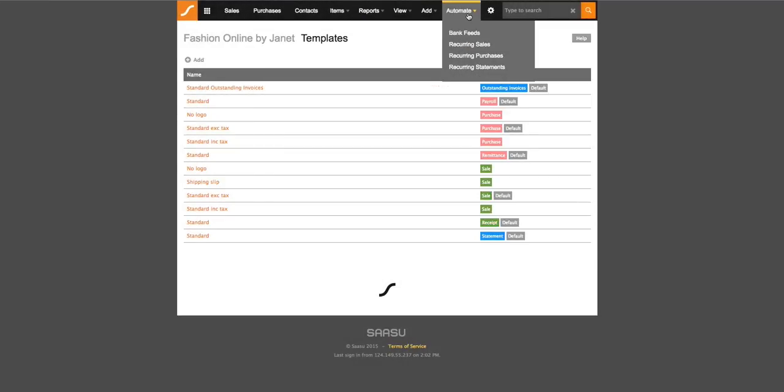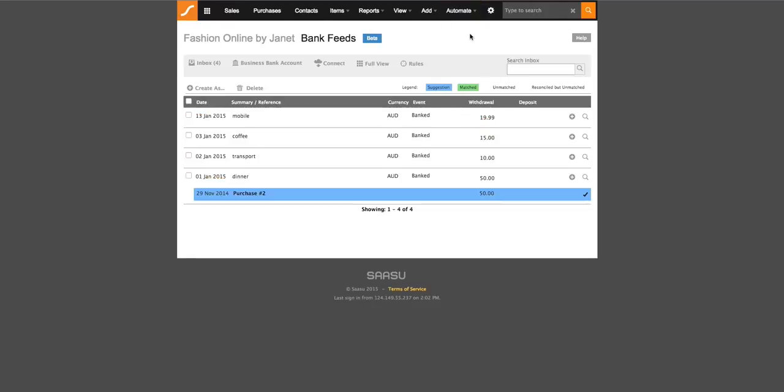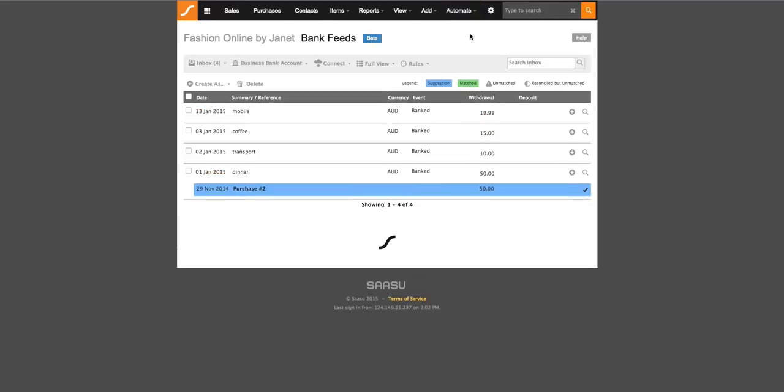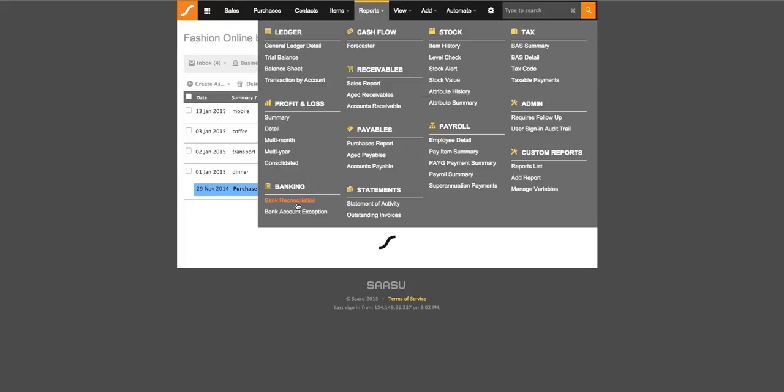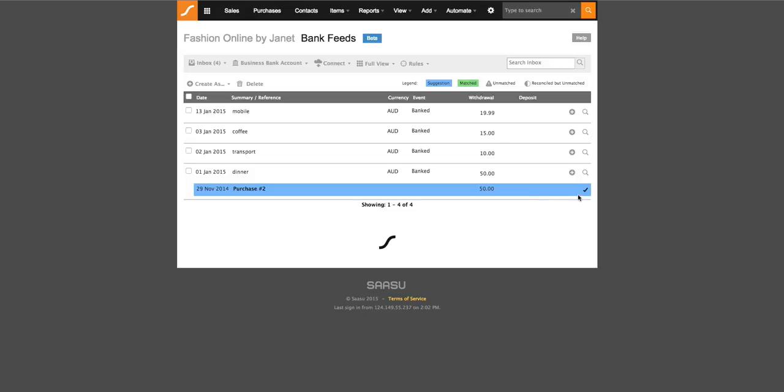Lastly, we will look at the automate function. So automate is where bank feeds sit. And this is where you would reconcile your transactions so that they run in conjunction with the bank reconciliation report. Everything that you action within this bank feed screen will be reflected in your bank reconciliations report where the tick boxes will have automatically become ticked once you have reconciled within the bank feed screen.